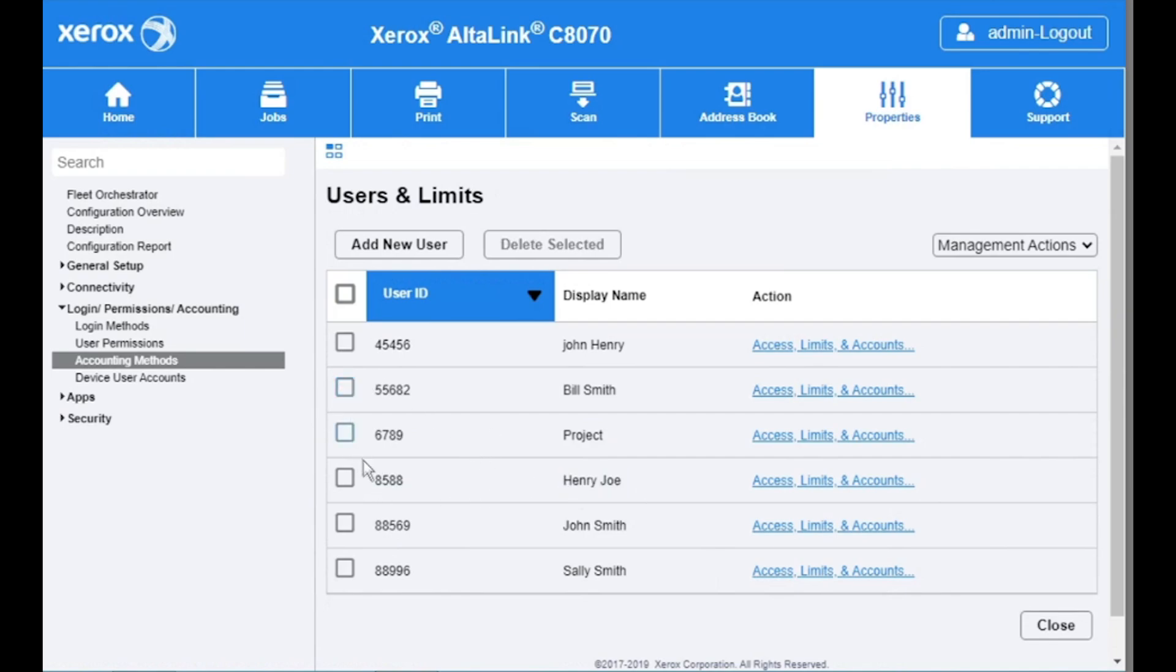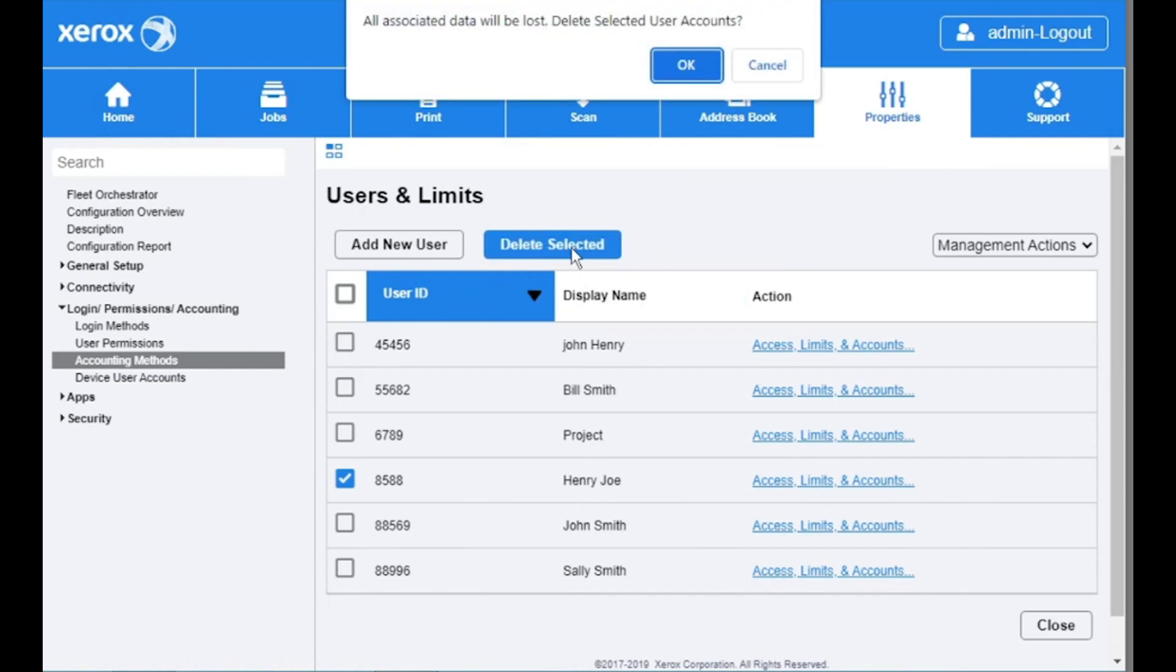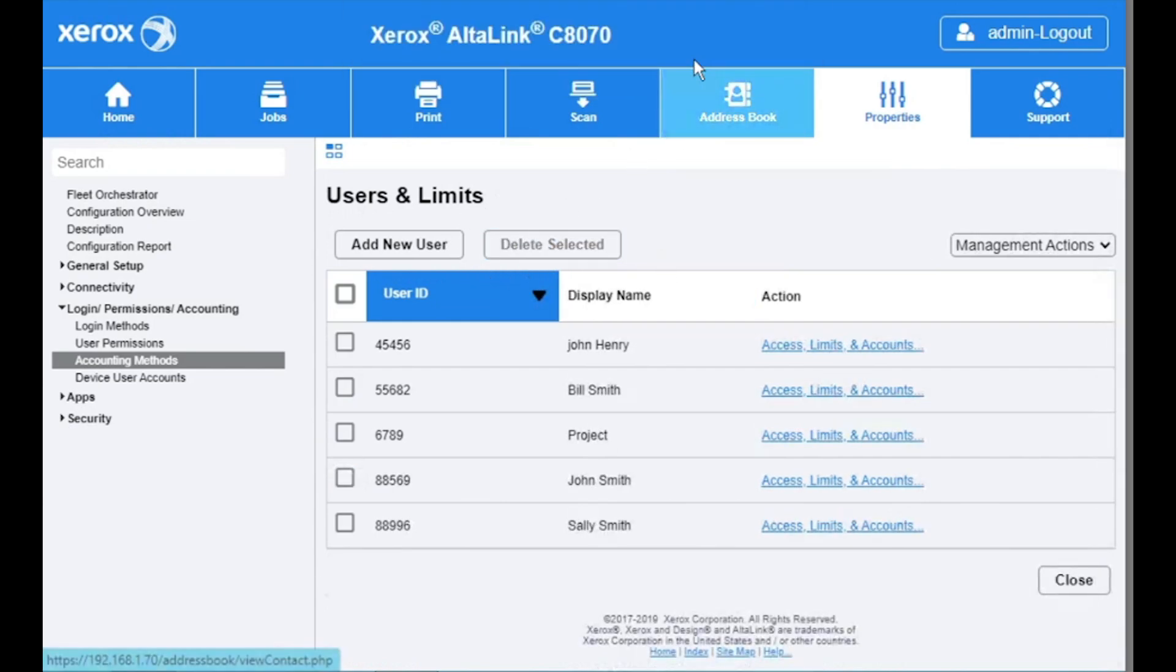If you want to remove a user, select the user and then click delete selected. Now you have successfully added and removed users in Xerox standard accounting. Thanks for watching.